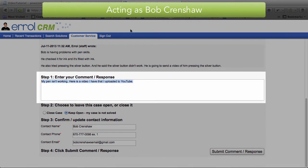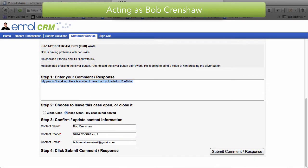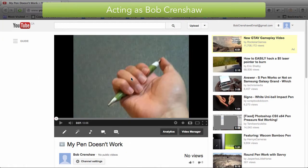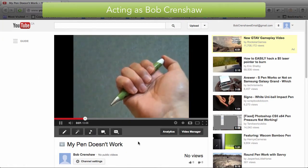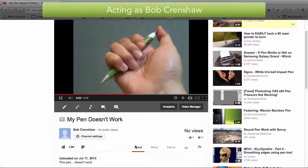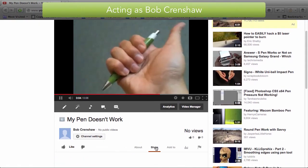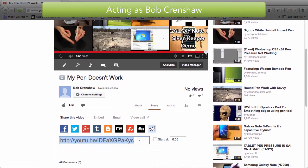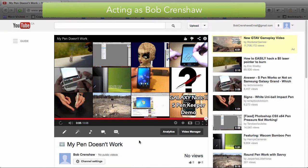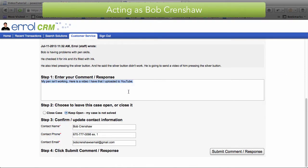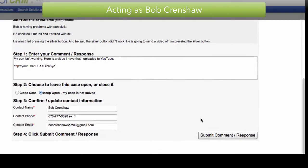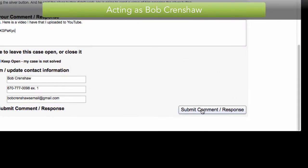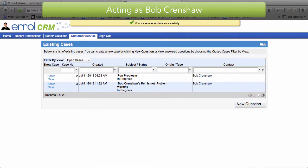And now to get my video from YouTube. My pen doesn't work. Here it is. As you can see I can play it. It's awesome. Now I should go and just grab the address to share it. Copy and paste that. Go back to my page. And I will paste it into the comment. Now I'm going to keep the case open. And I will submit the comment. Comment submitted.